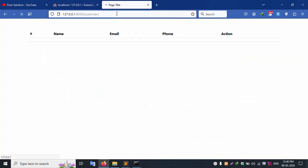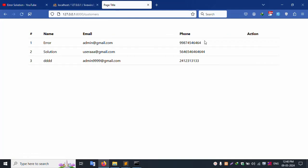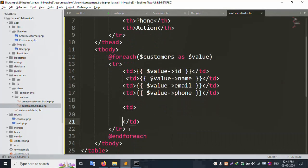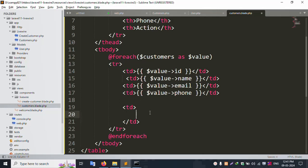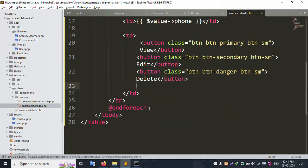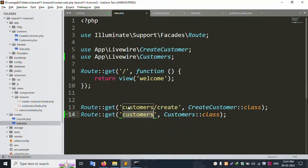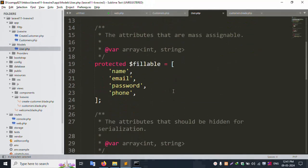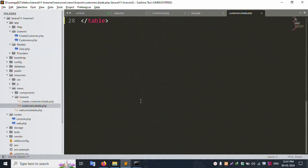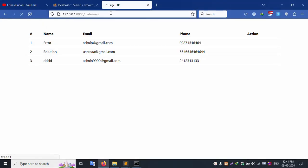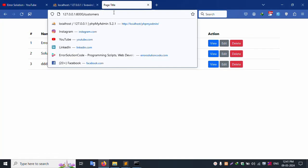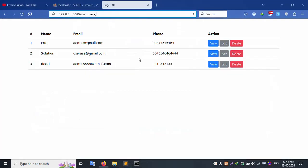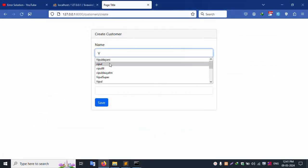Refresh the browser - three records are available, good working. Now implement the action buttons. The three buttons are successfully implemented. In the welcome.blade.php file, include the customer Livewire component using the include directive. The user data is filling up and the controller is selected. Refresh the page - successfully available.